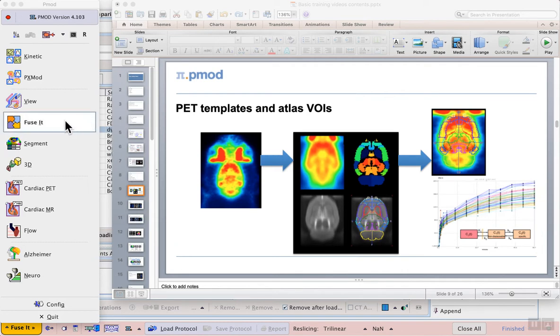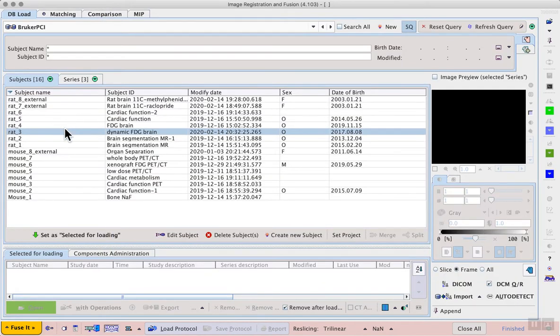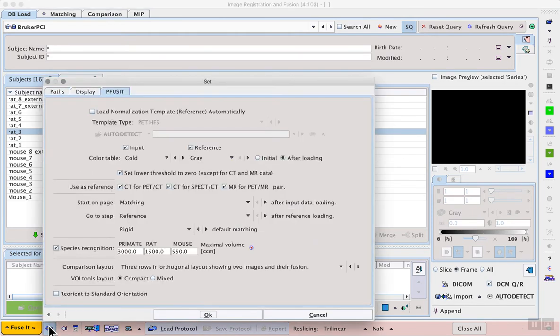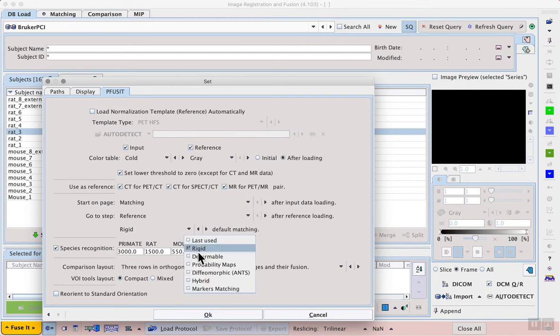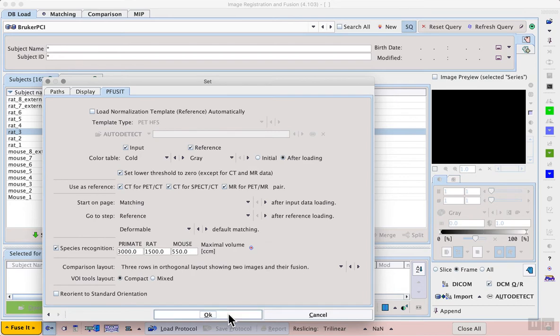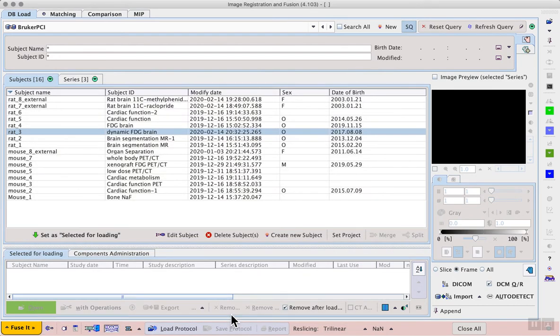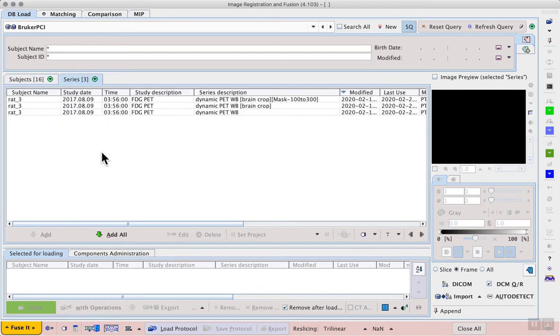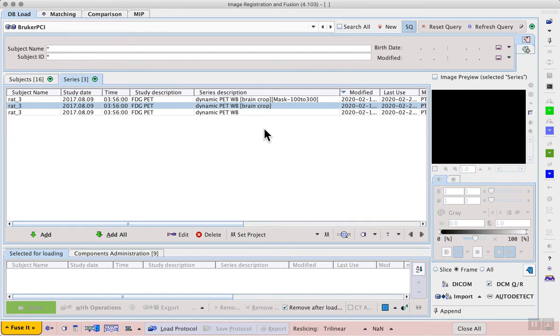We can start by opening the FUSE-IT tool, and in the configuration we will set the default matching mode to deformable. Next we select the data that we will work with, in this case from the Bruker PCI database, RAT-3, dynamic FDG brain. Then on the Series tab we can select the dynamic PET whole body that has been cropped to the brain, saving us some processing time in this example.